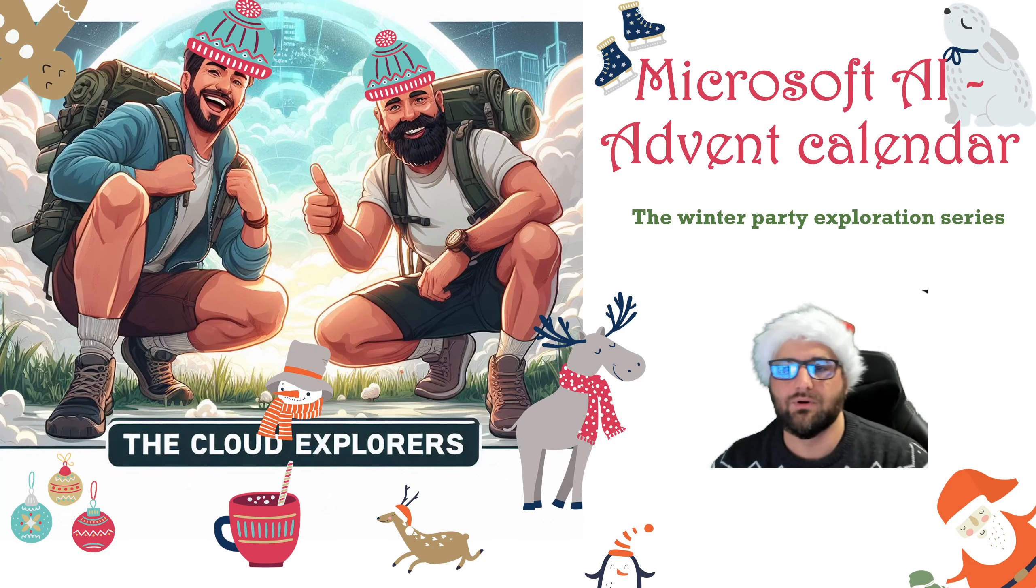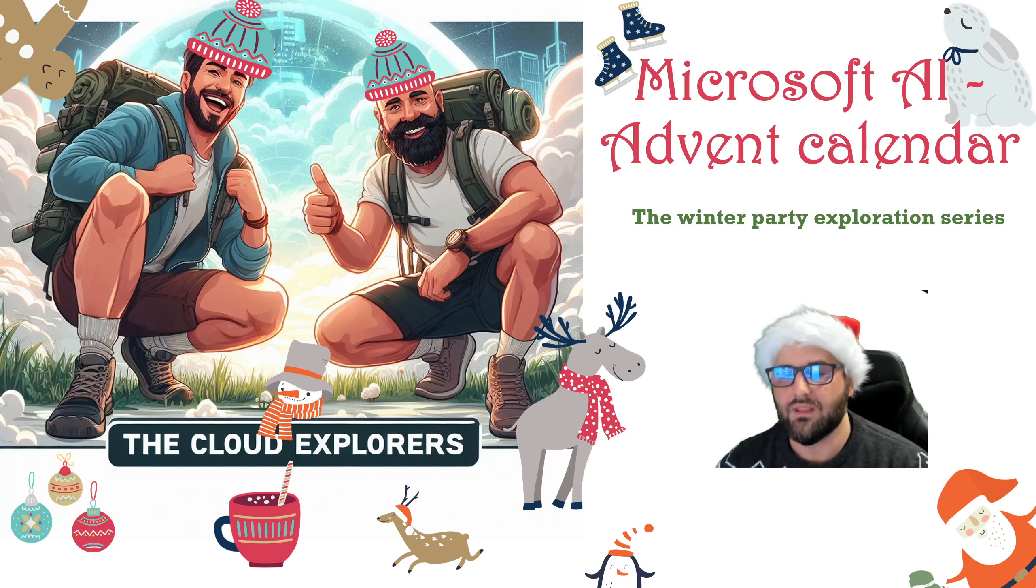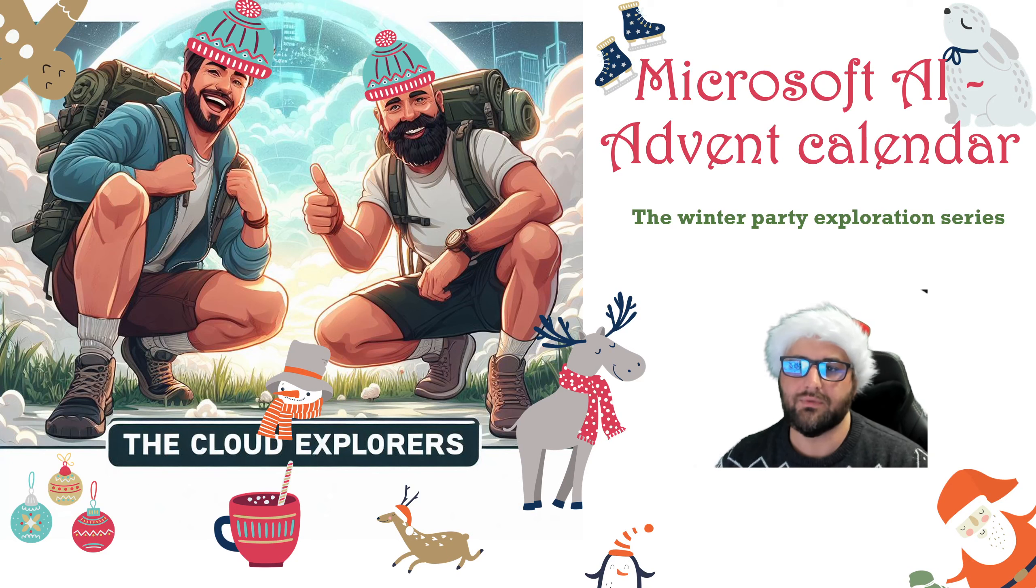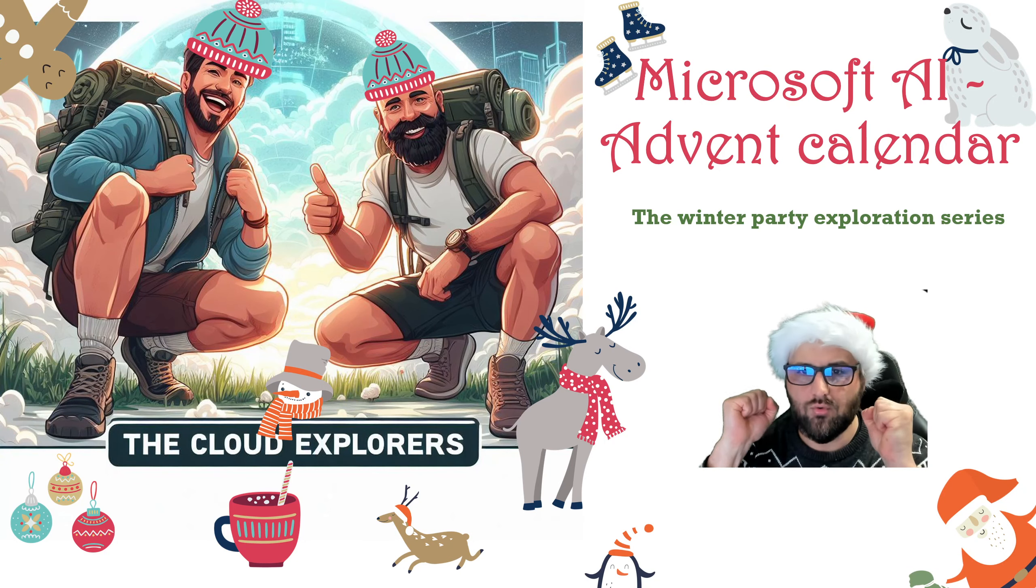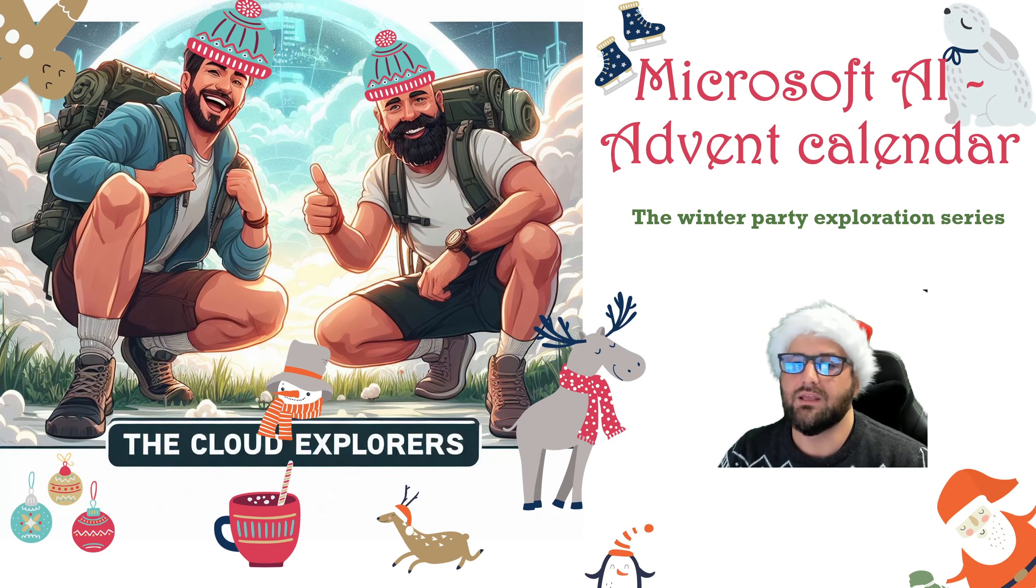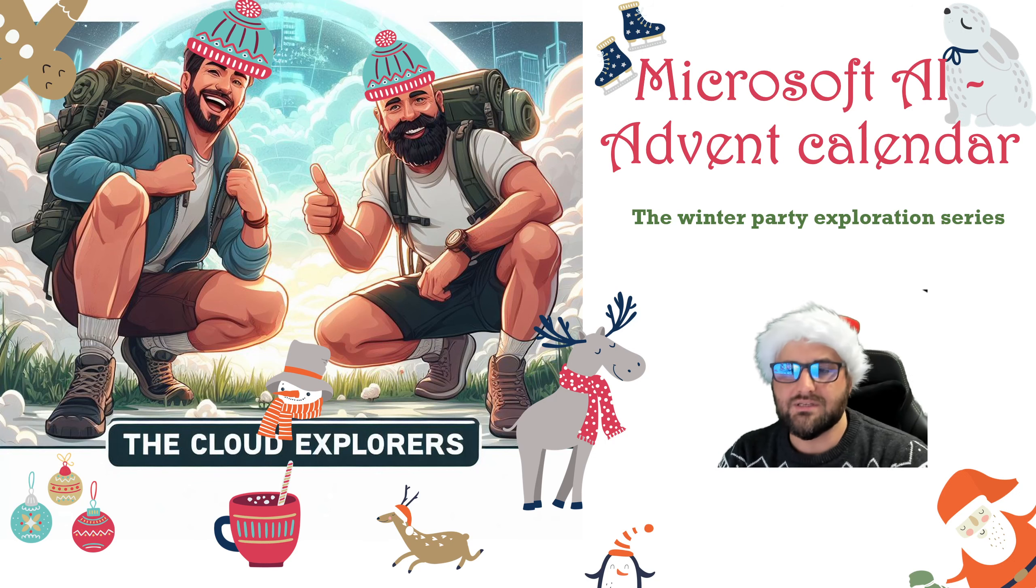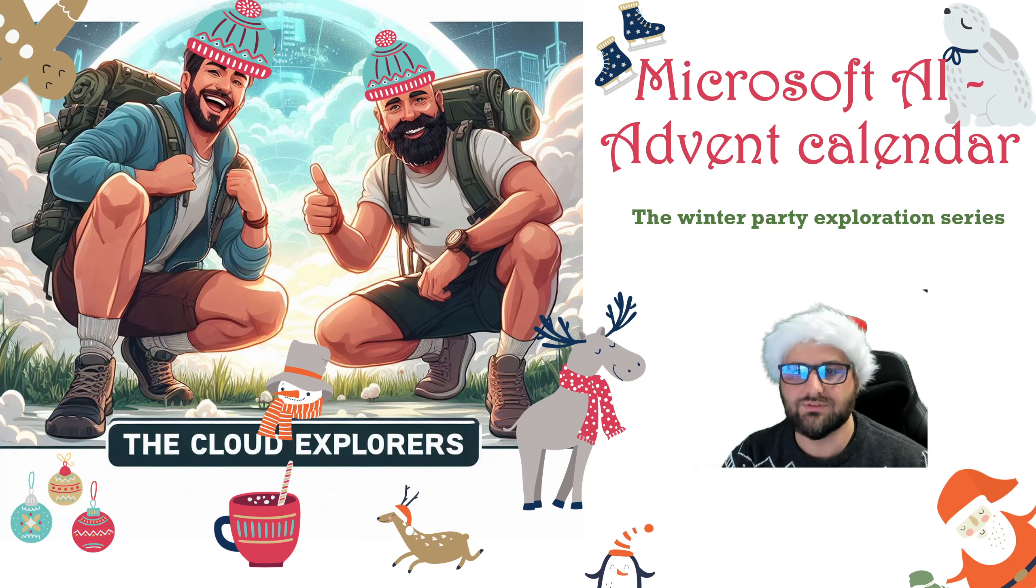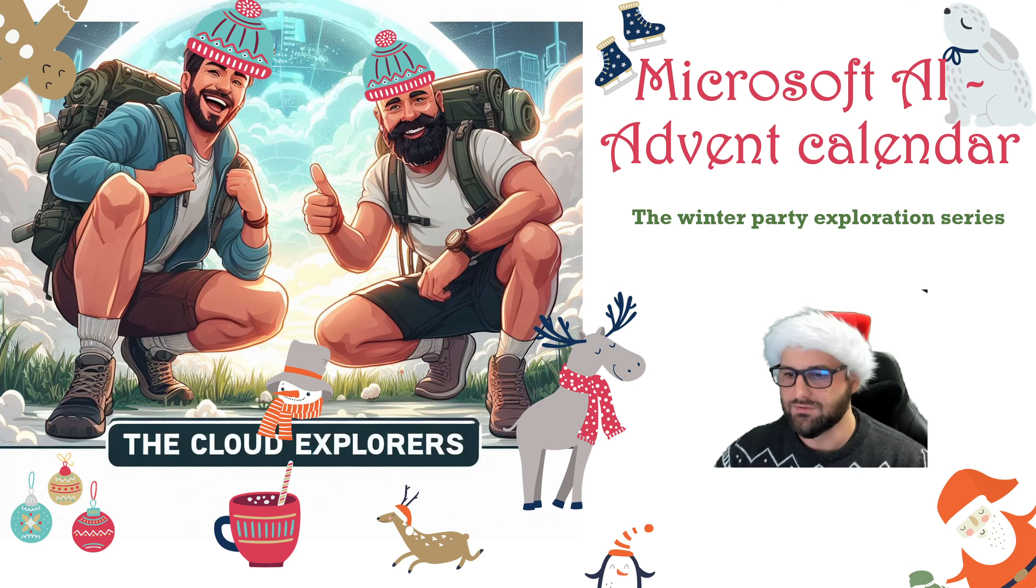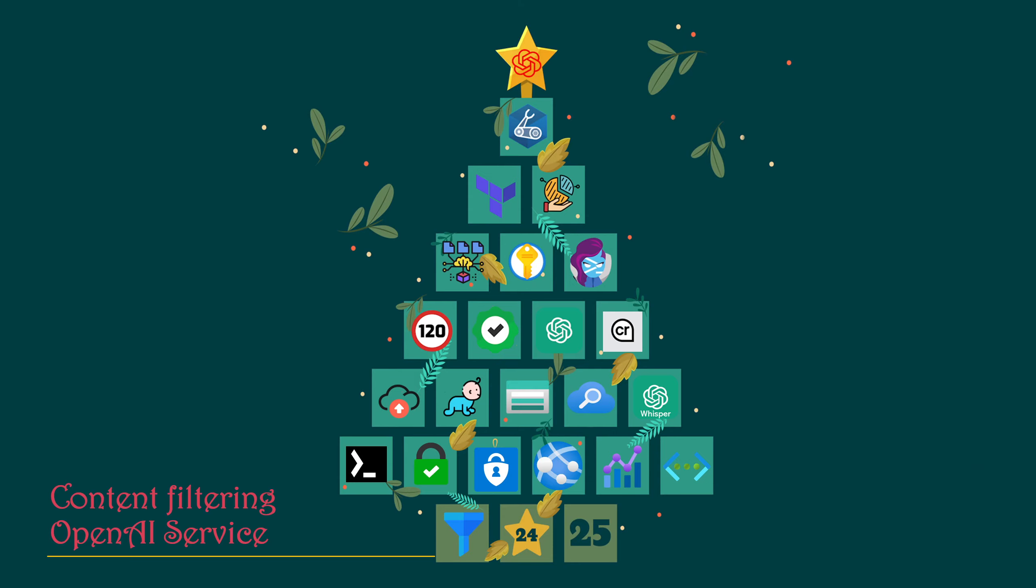What's up Explorers? I'm Jeff from the Cloud Explorers and welcome back to the Microsoft AI Advent Calendar, the Winter Party Exploration series. It's time for the already 23rd episode, just two episodes to go. So let's go ahead and open up box number 23: content filtering. Today we're going to explore content filtering in Azure OpenAI and let's just dive in.